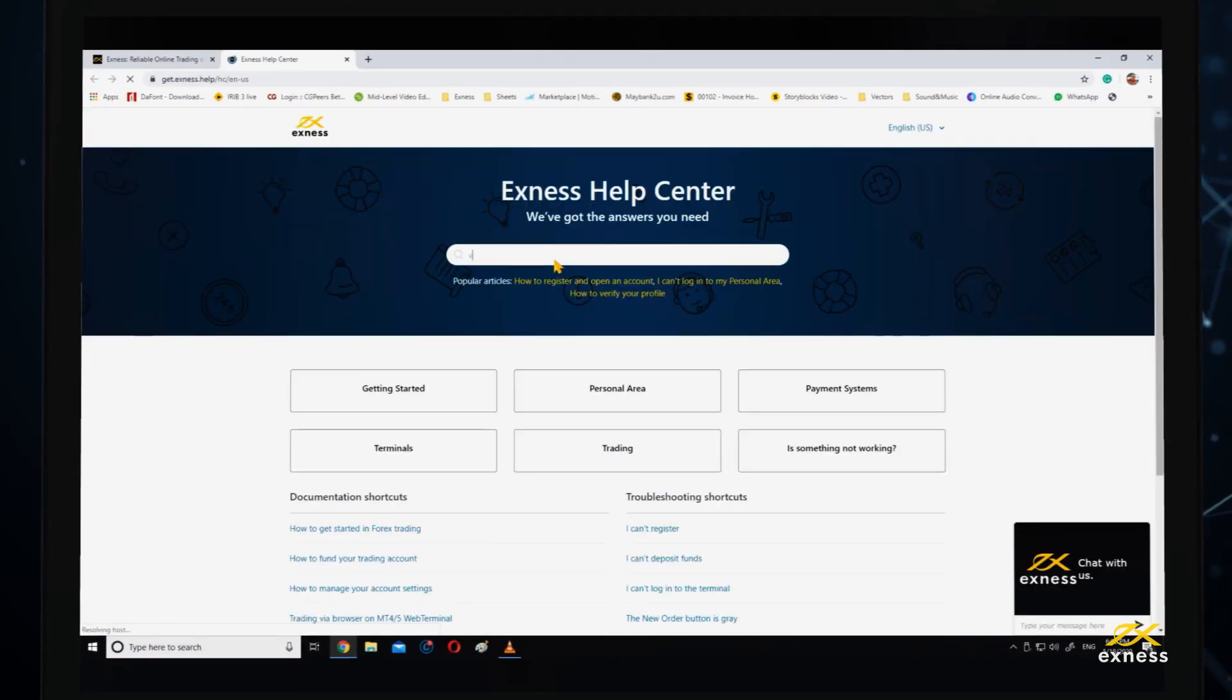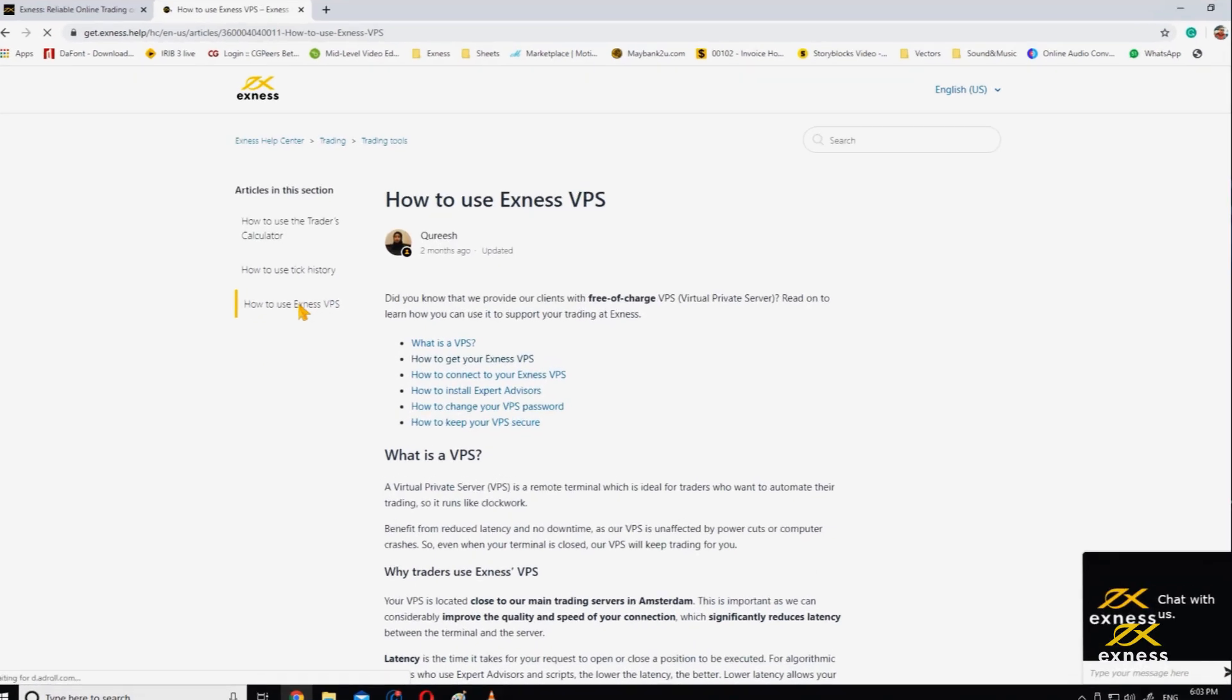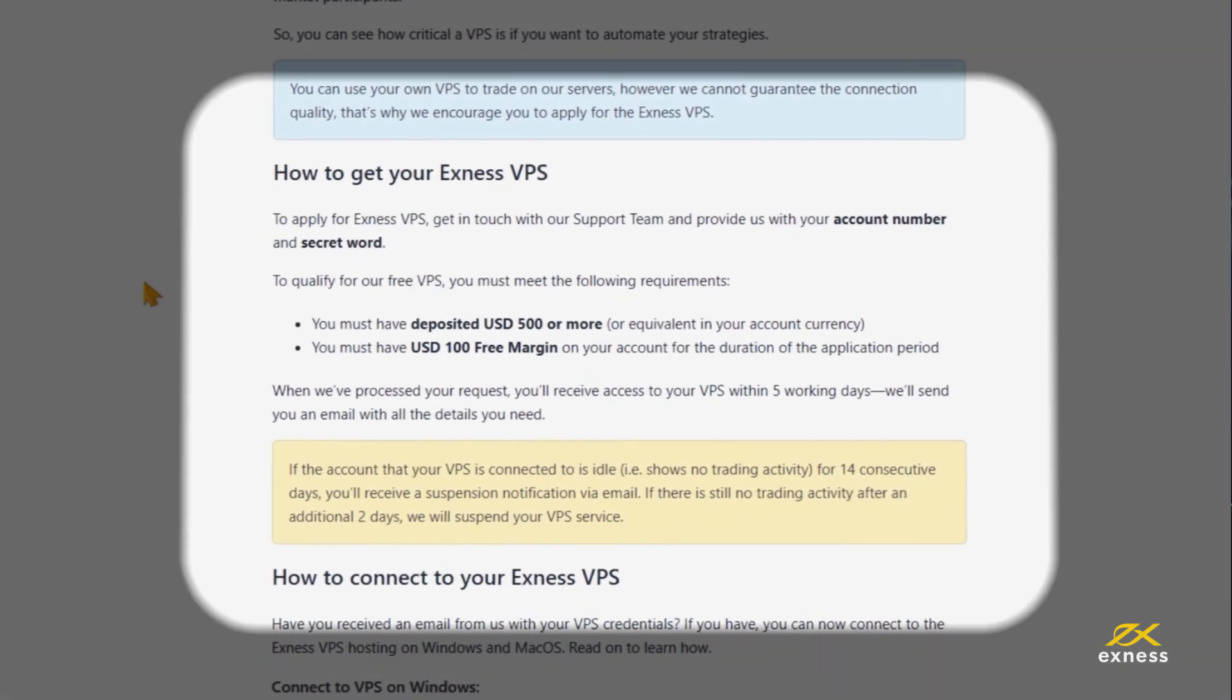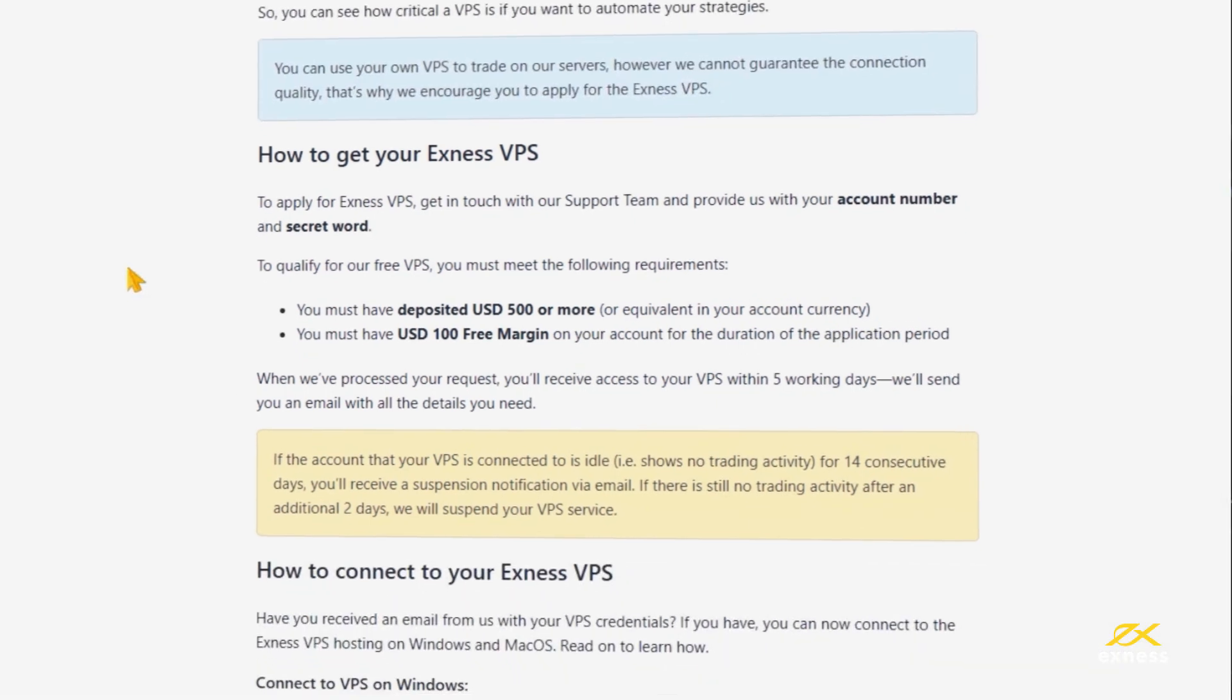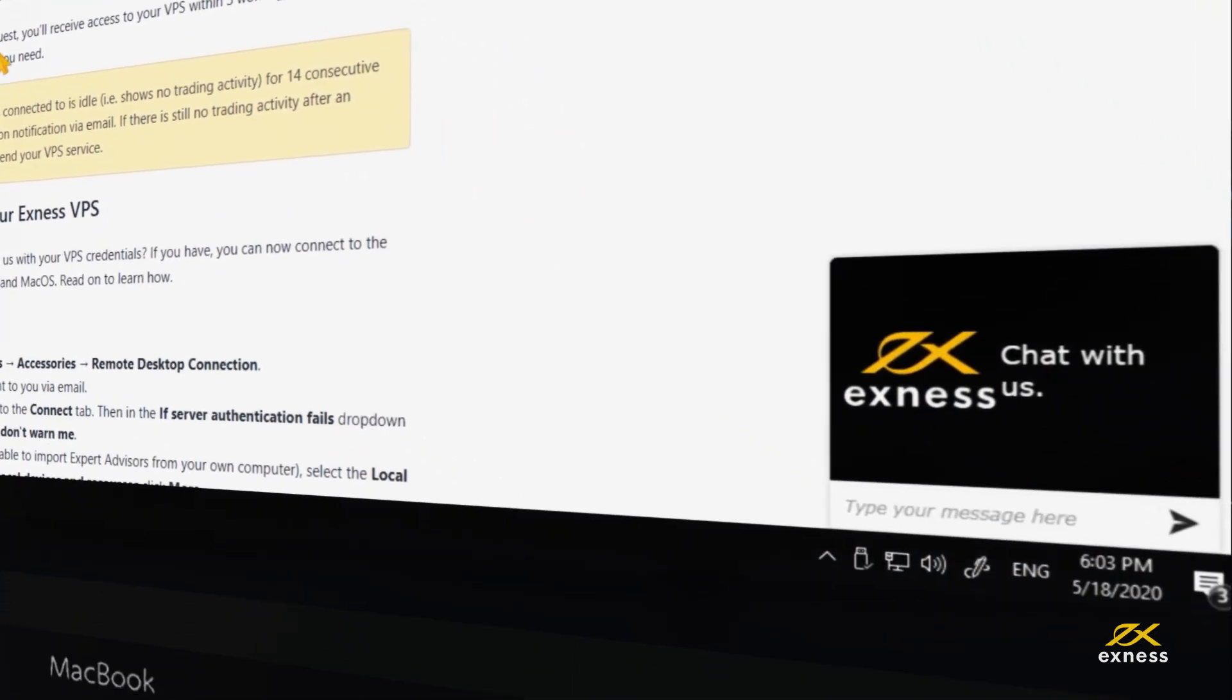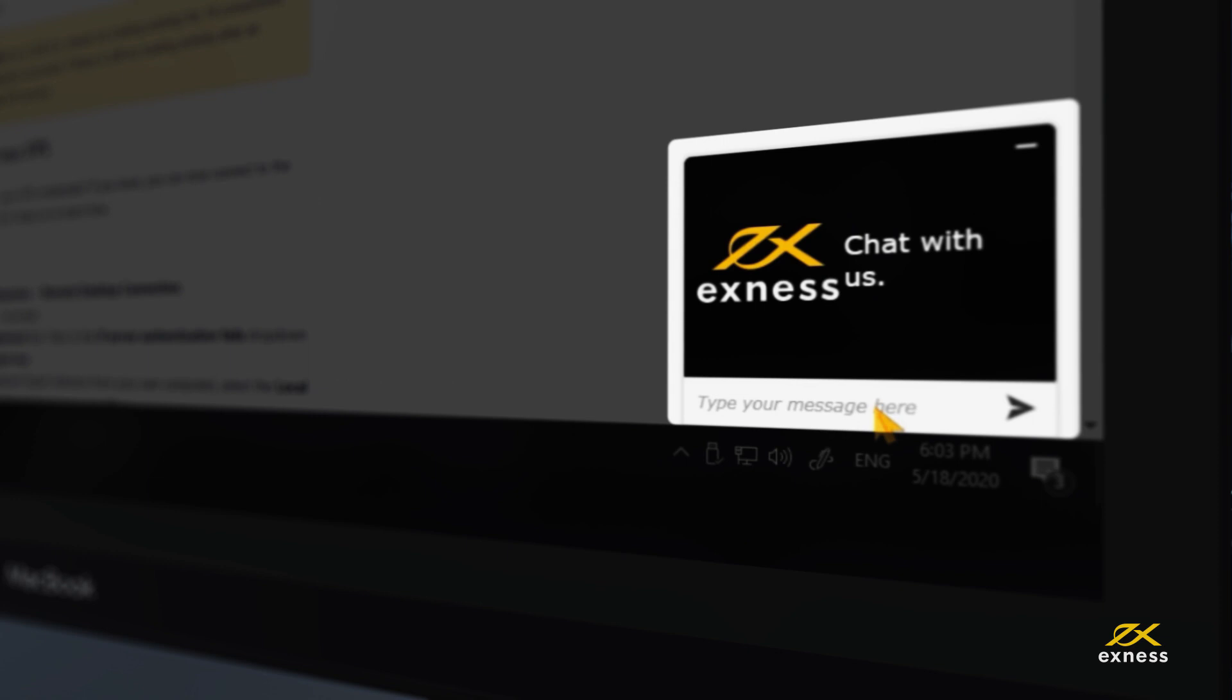First, be aware of the requirements of using this free service, which are available to view from our Help Center. You can also apply for your VPS by contacting the support team with your account number and secret word handy.